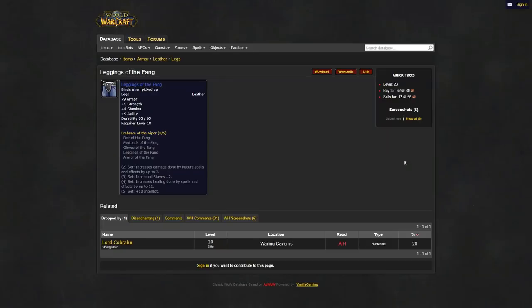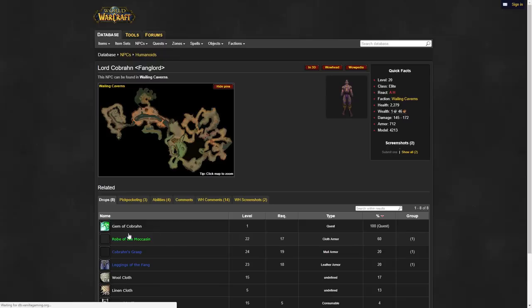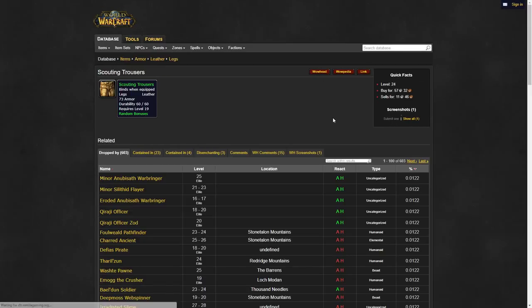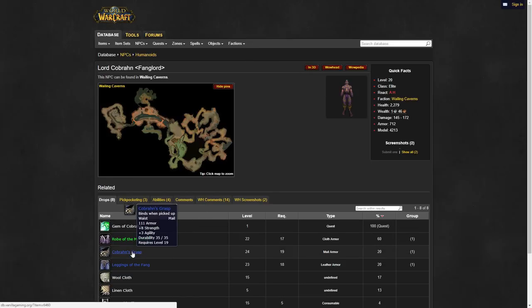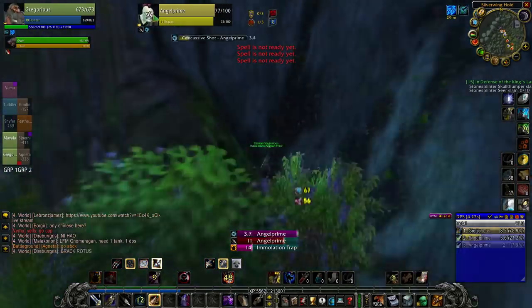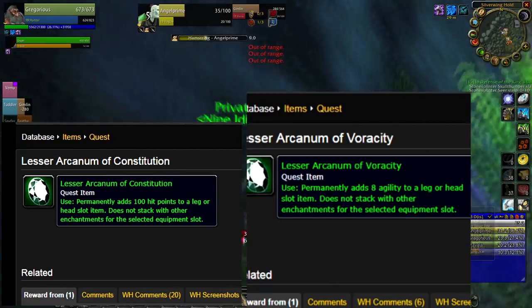The best pants hands down are leggings of the fang, but if you cannot get a hold of these a good alternative are either the dark leather pants or scouting trousers of the monkey. You'll have to head into wailing caverns to kill Lord Cobran for the pants. Use another liberum on your pants.